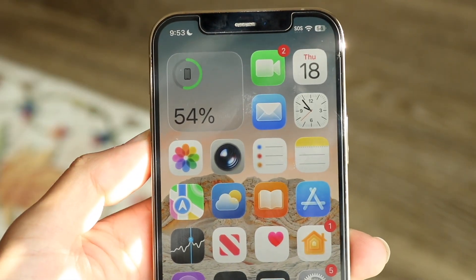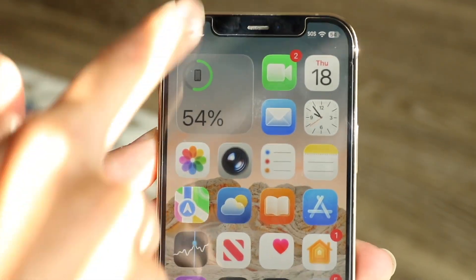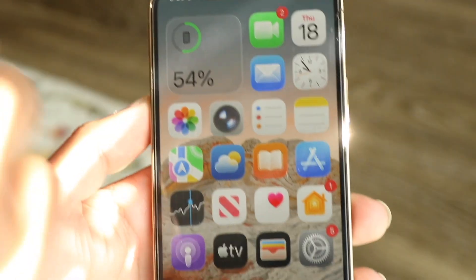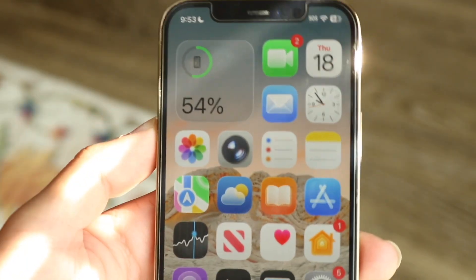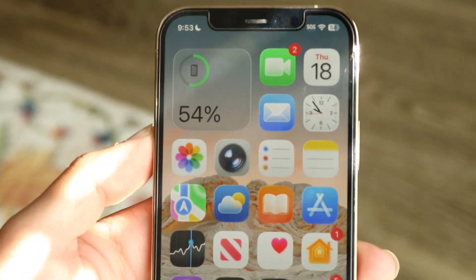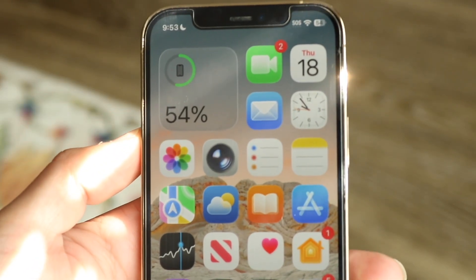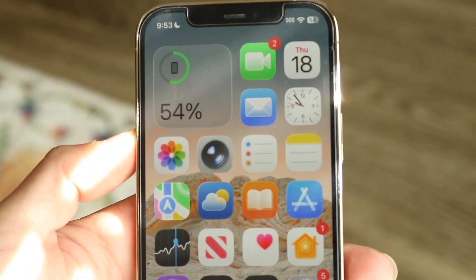Now if you actually want to turn off the glass approach — like when you swipe around and you see all this glass and transparency — we can do this by going and reducing transparency in your iPhone settings.